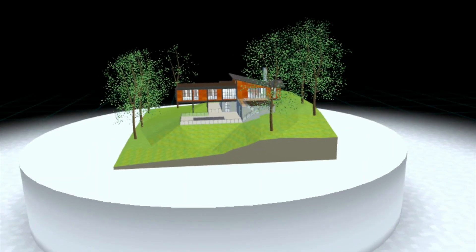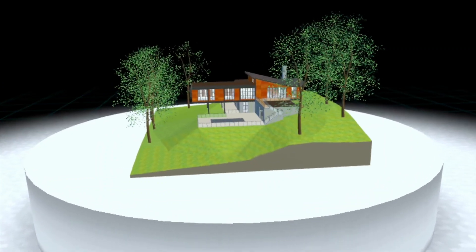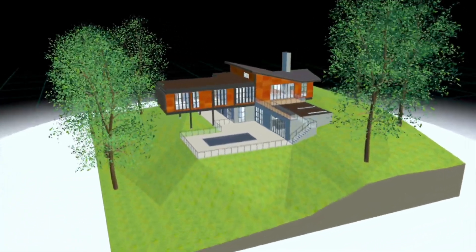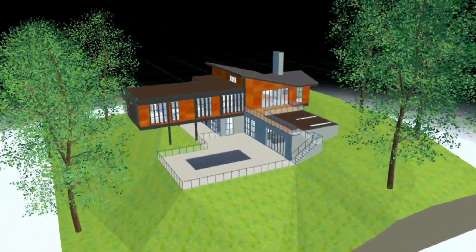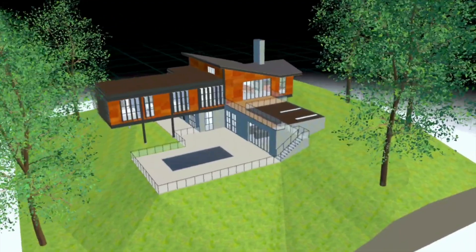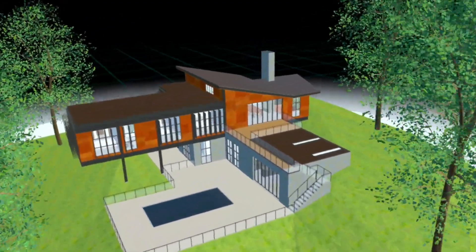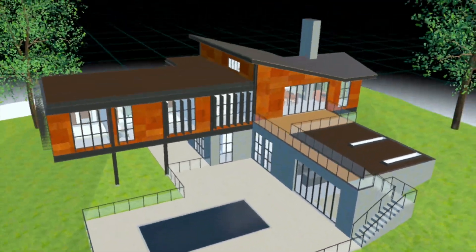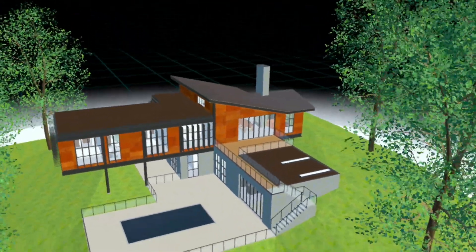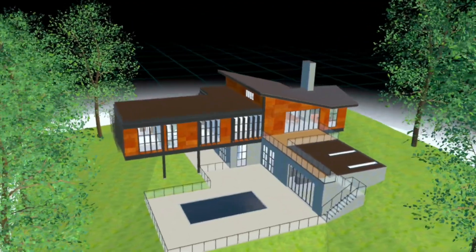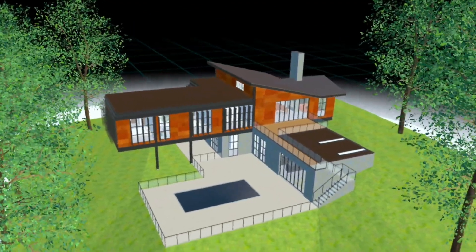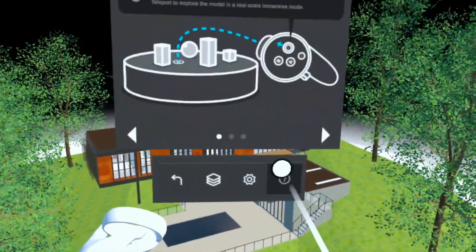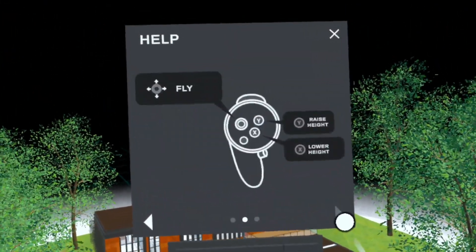In the dollhouse view, your Vectorworks model is loaded and presented on a pedestal. From this elevated perspective, you can effortlessly navigate around your model, gaining a comprehensive understanding of your project's design from a holistic vantage point. There are tooltips to help you along the way.